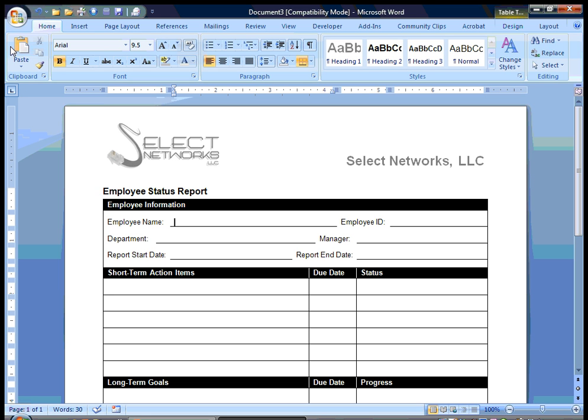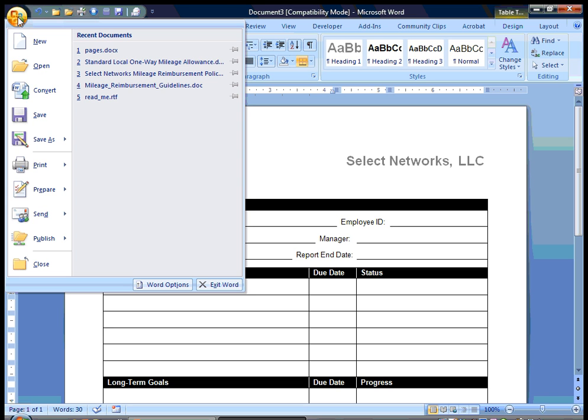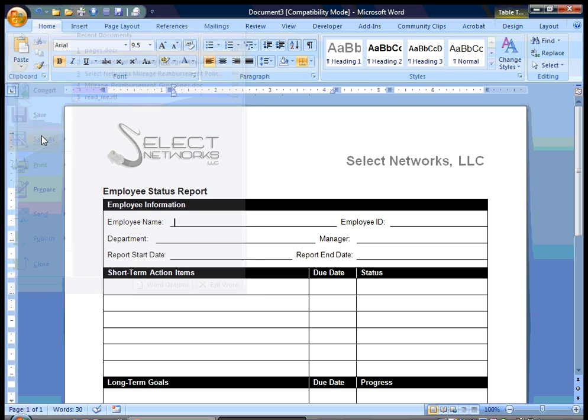Now here's the easy part. You're going to go up to your Word button, your file button. I still call it file. And we're going to save as.